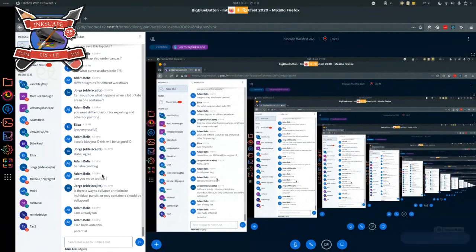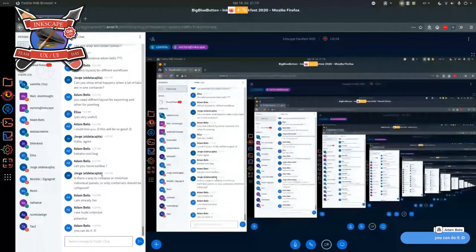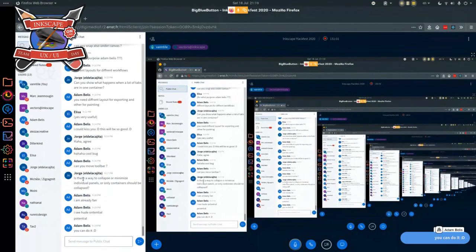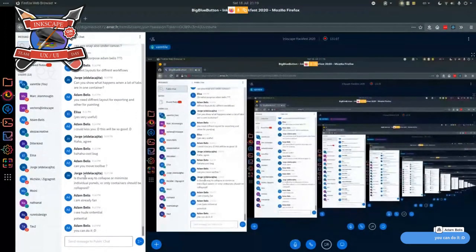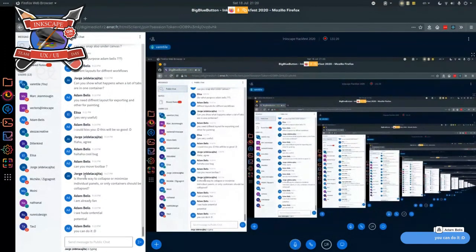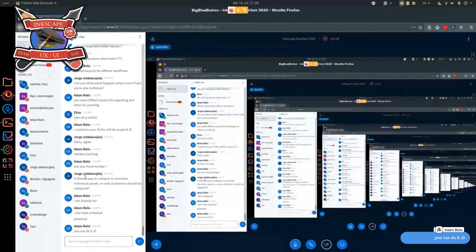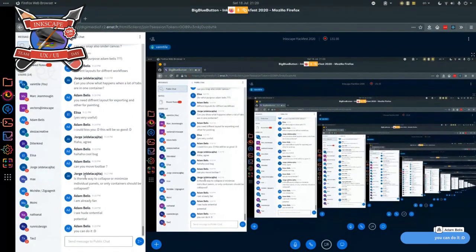Is there a way to collapse or minimize individual panels, or only containers? You can hide a dialogue, and you can collapse a whole notebook. For a whole column, you couldn't collapse it because I'm asking each dialogue to provide a minimum size. If I can find a solution — or if the devs can help — maybe we can work it out.